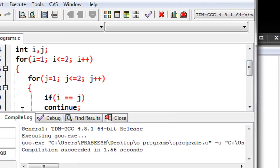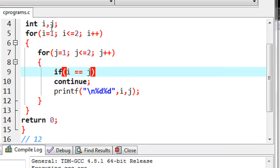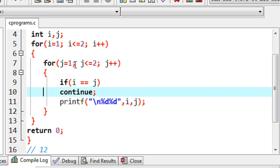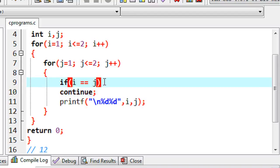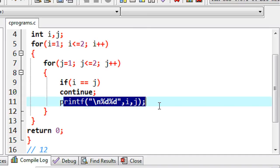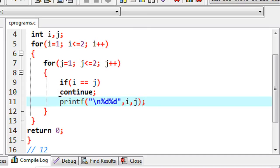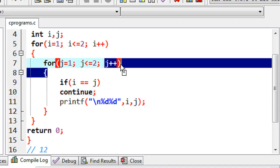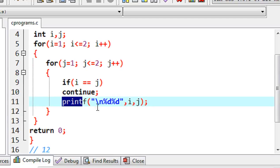The value of i becomes one first. It checks the condition one less than or equal to two, then enters the inner loop. It initializes the value of j with one and checks the condition j less than or equal to two — that becomes one less than or equal to two, which is true. So it enters the body of the inner loop and checks the if condition. The value of i is one and the value of j is one, so the if condition returns true and the continue statement executes. That means the printf statement is not going to execute; the execution flow bypasses to the beginning of the inner loop — that means it goes to j plus plus. On the first execution cycle of the inner loop, printf is skipped.